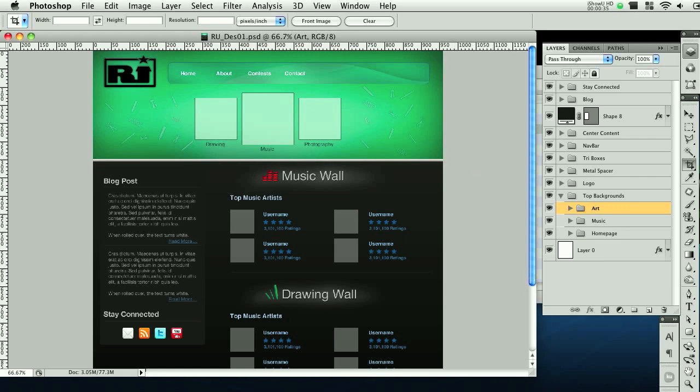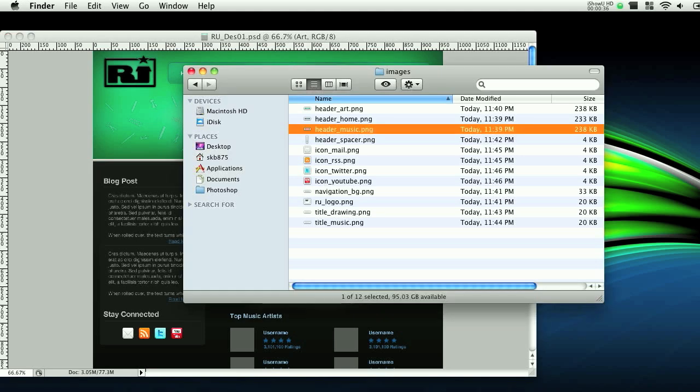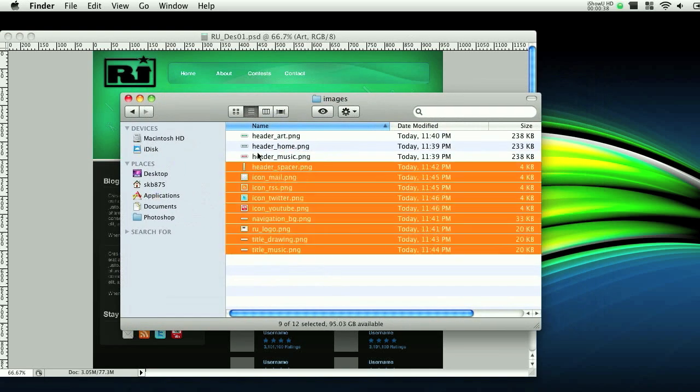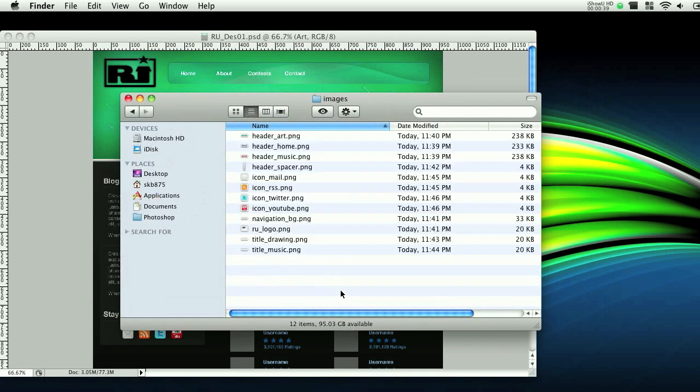So this is where we left off. Let's see if I can pop this open. We cut out all these images right here and got them ready, got them named.